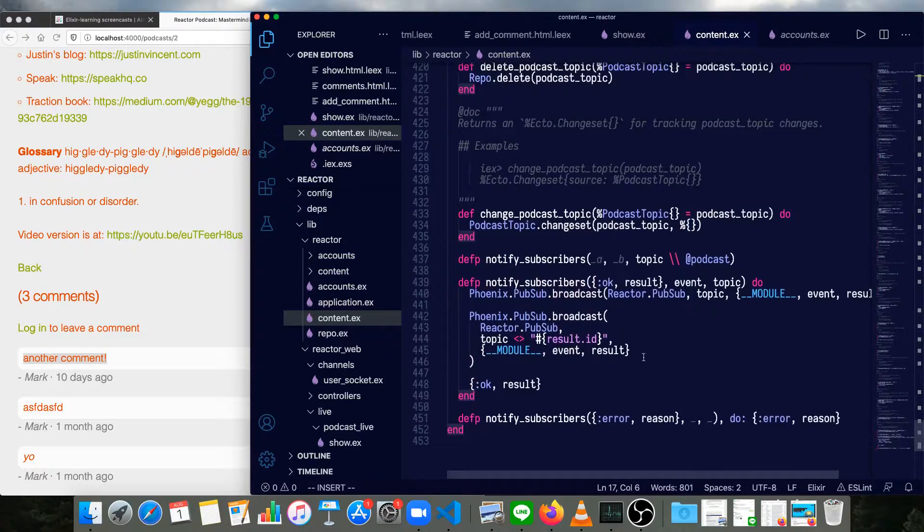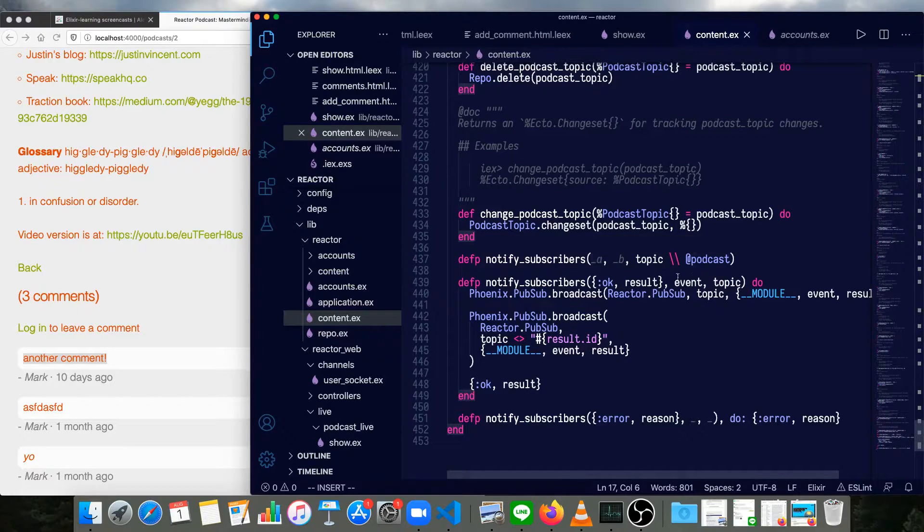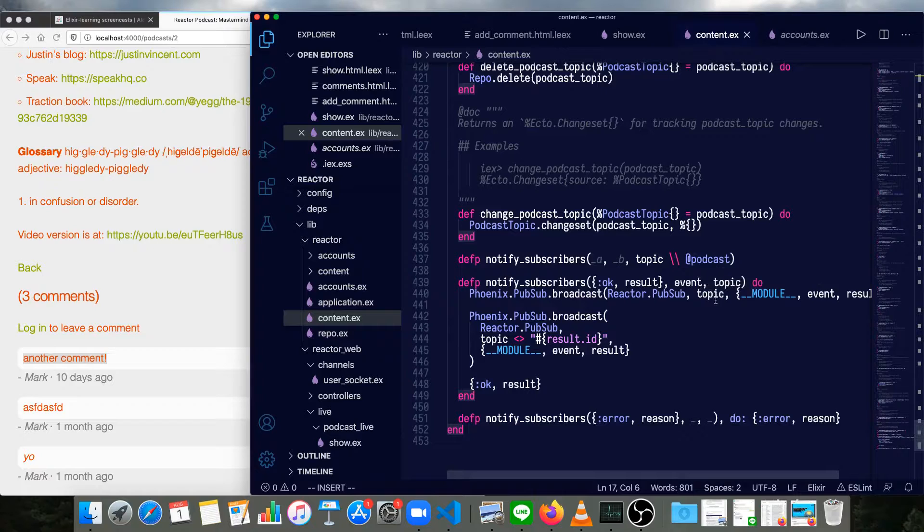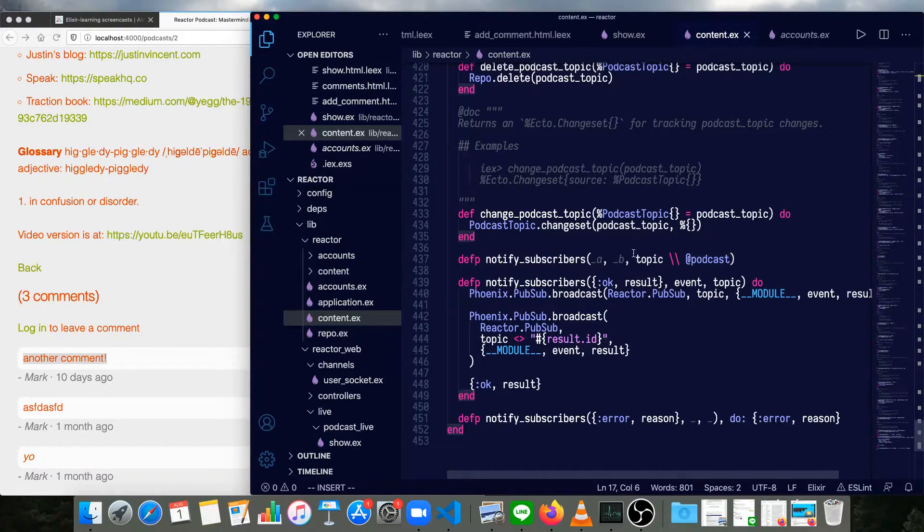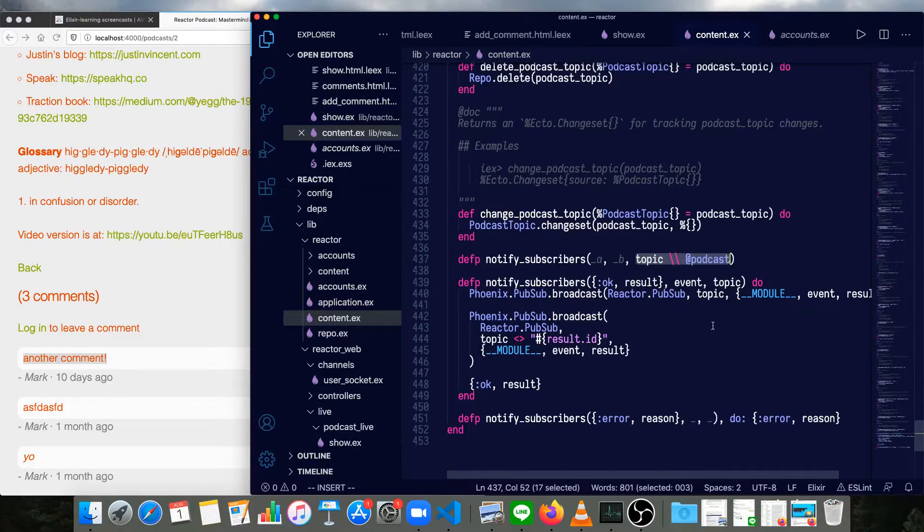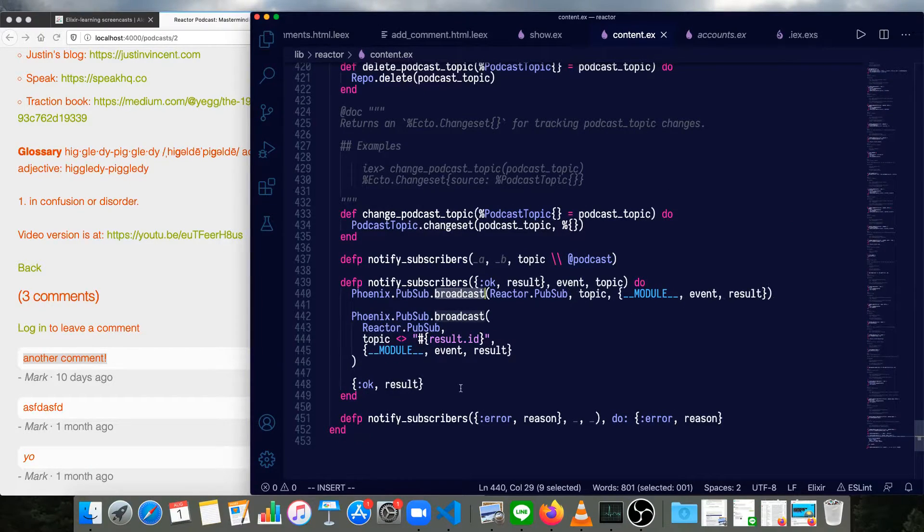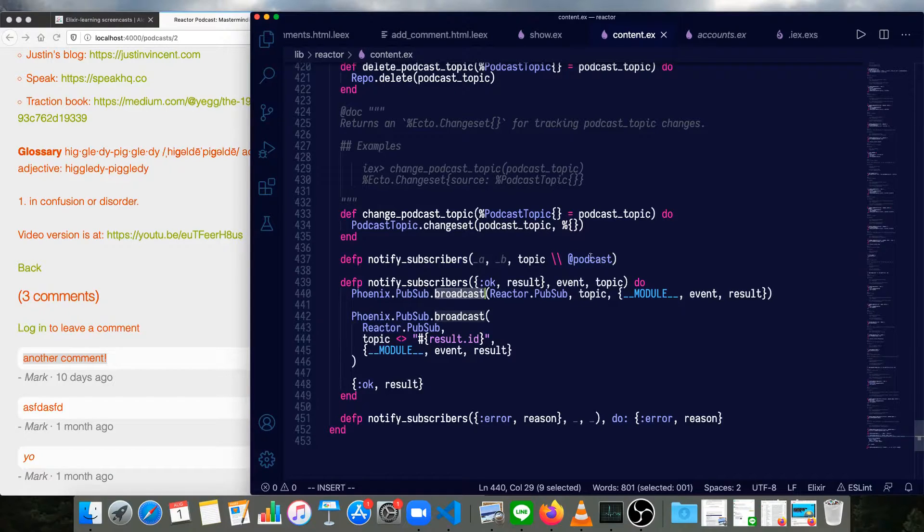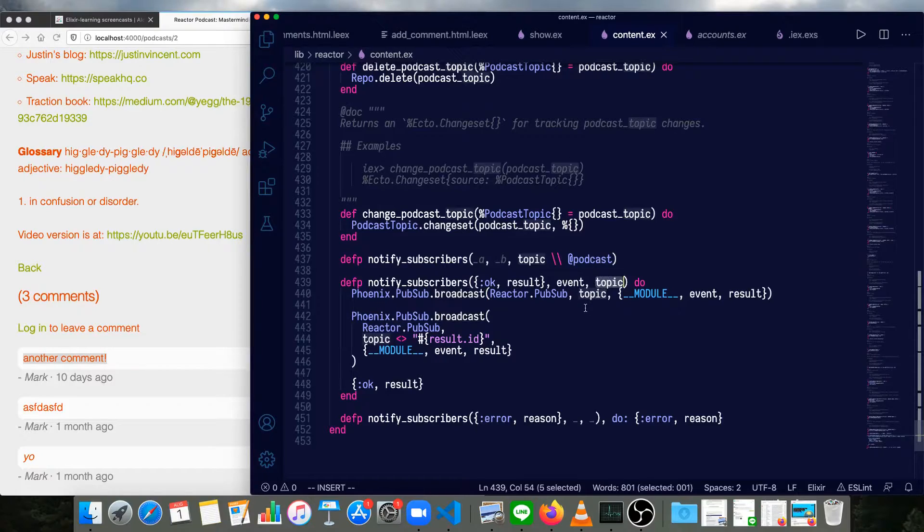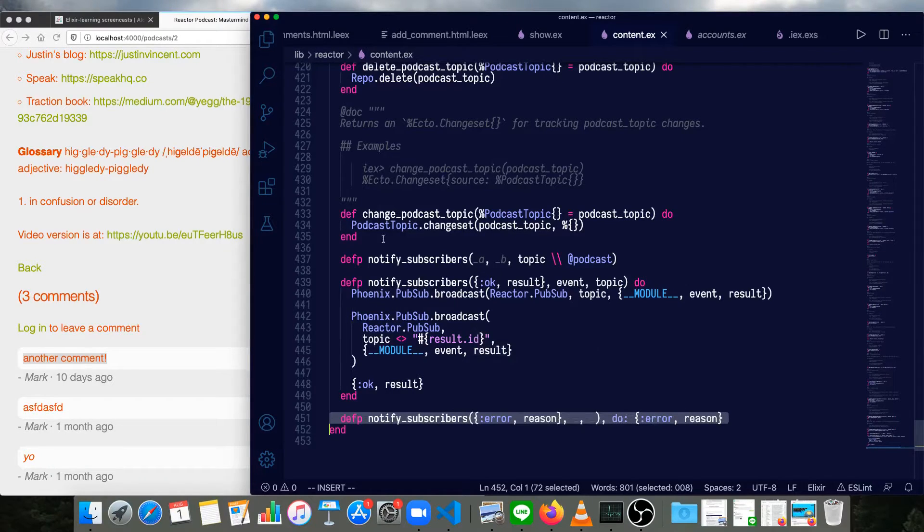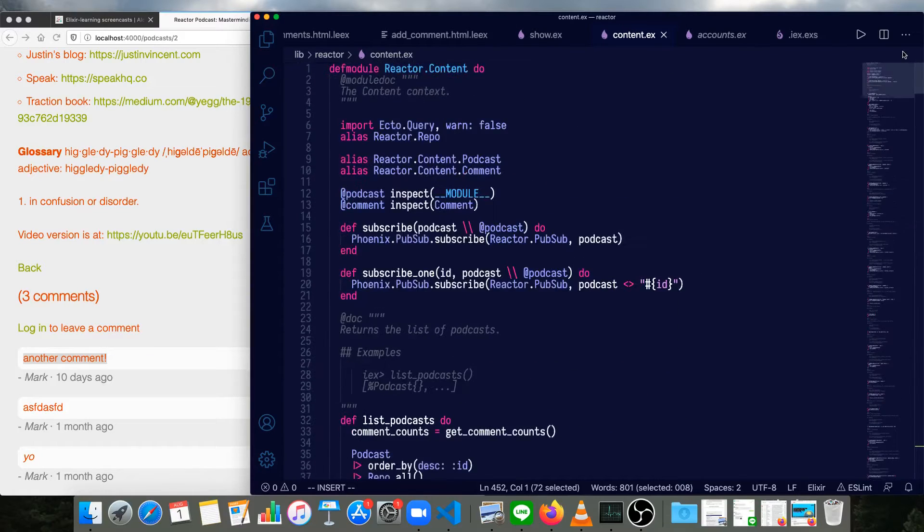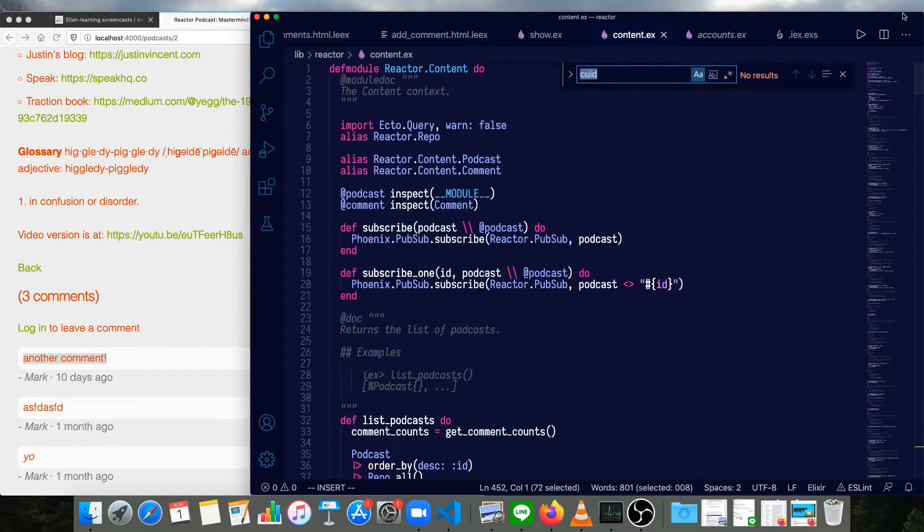I've again had to make a few changes to make this more general since we have different possible topics. But essentially, we've got the same default topic of podcast. When we call notify_subscribers, we just do a Phoenix.PubSub.broadcast. Same logic we had before precisely, except that we have a topic variable here instead of always using the same topic. And if there's an error, we just pass along the error and the reason.